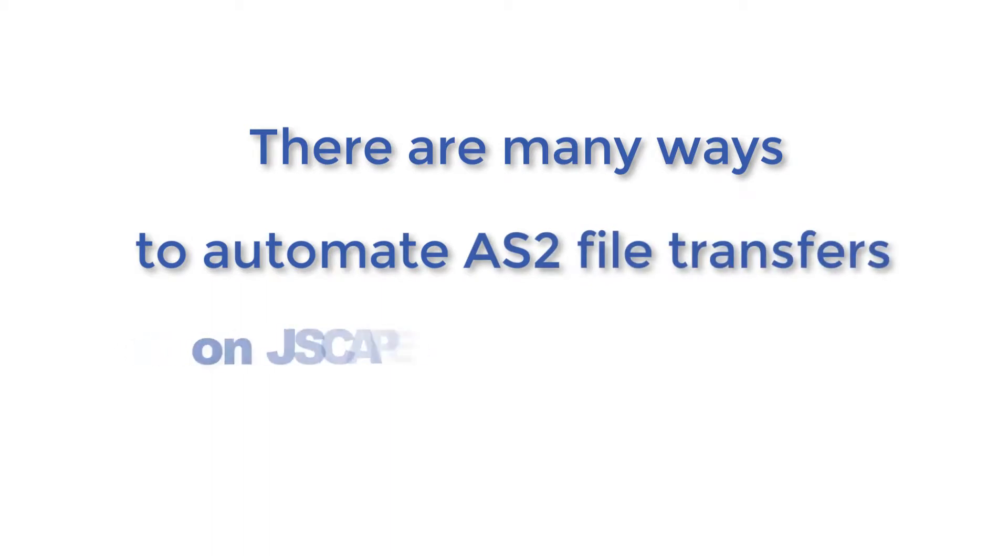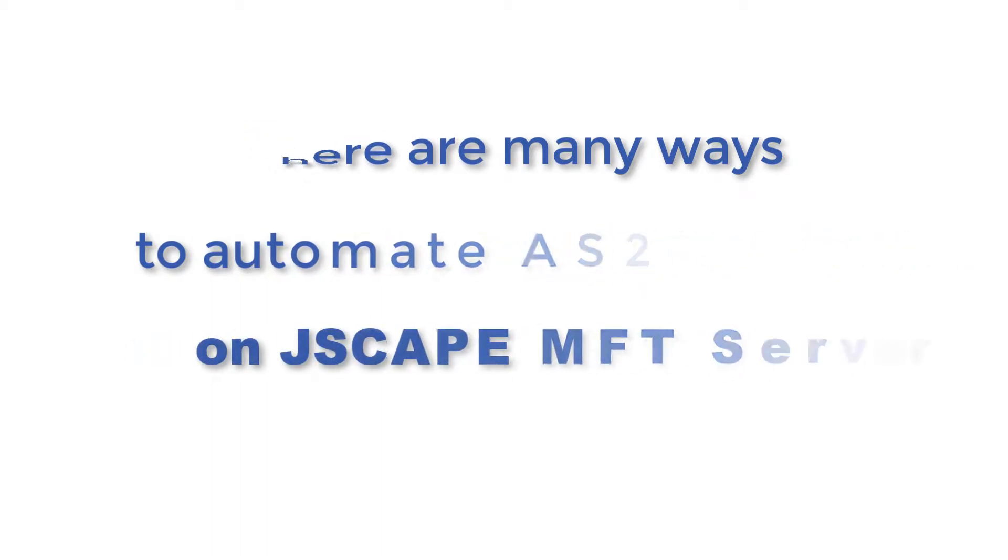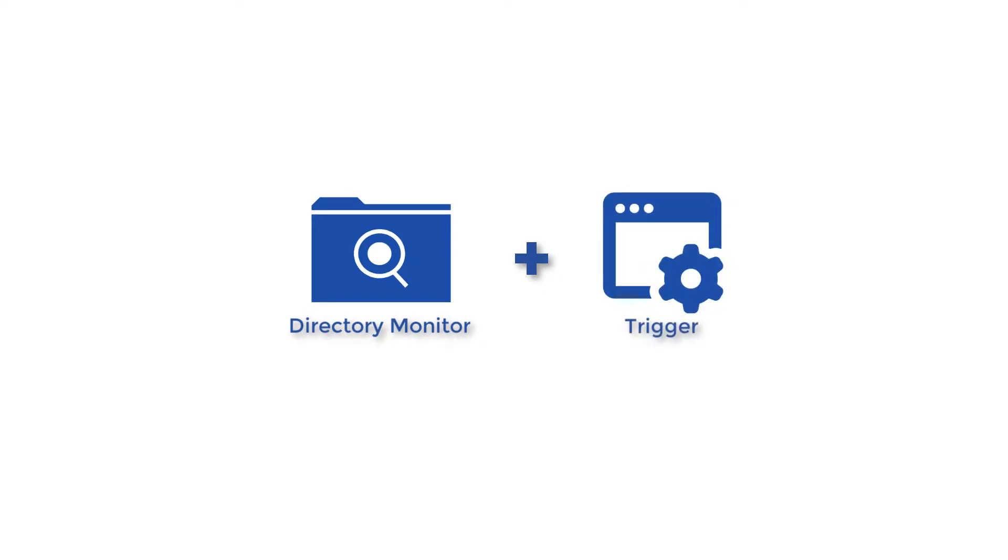There are many ways to automate AS2 file transfers on Jscape MFT server. In this example, we're going to employ a directory monitor that captures file additions and a trigger that responds to the directory monitor file add event type.